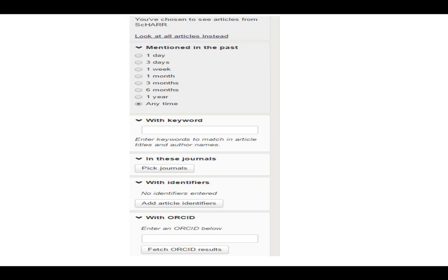We can filter down into the data — decide whether we want to look at things mentioned in the last few days or last few months, pick specific journals, look at specific identifiers, and even look at a specific ORCID ID. There are far more other ways to drill down into this data.